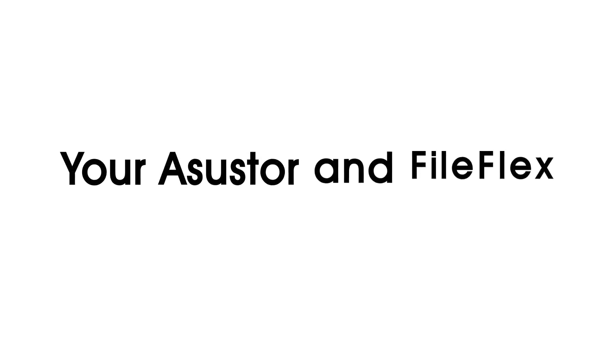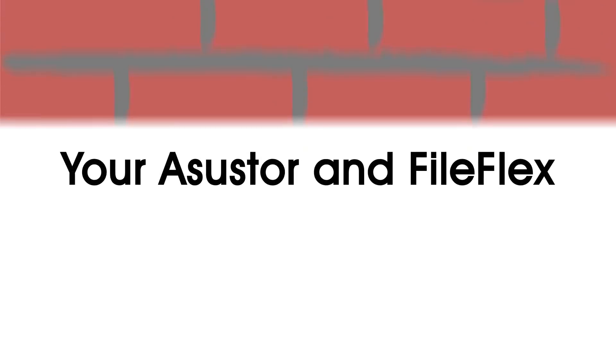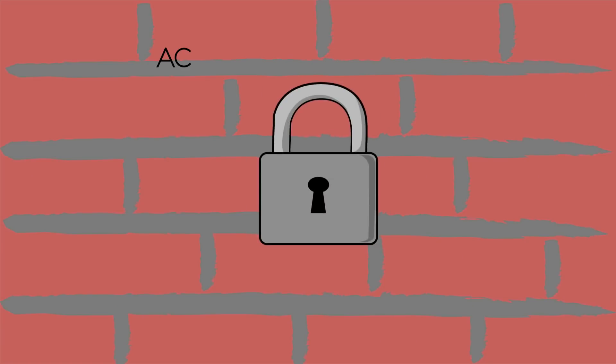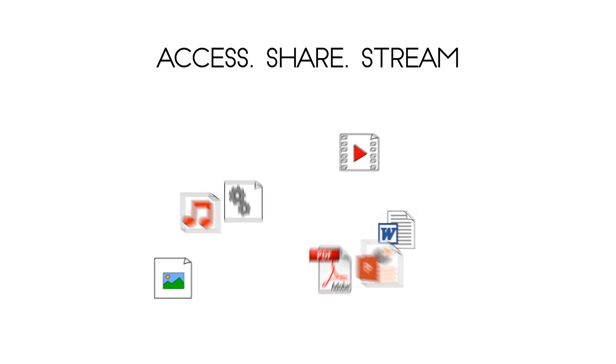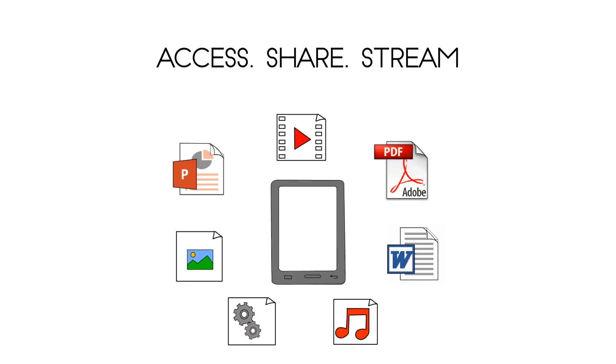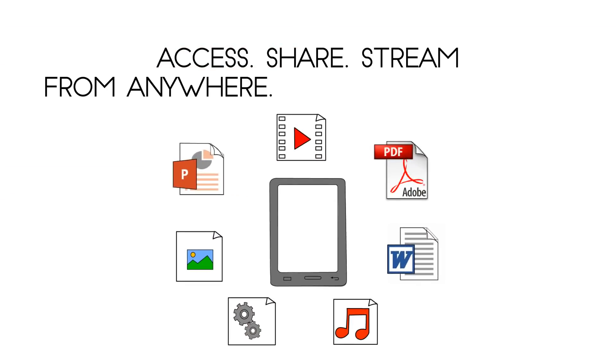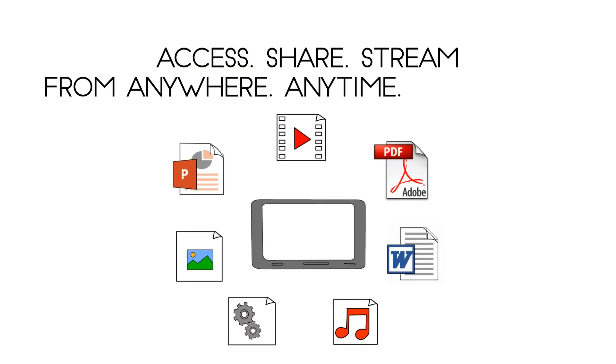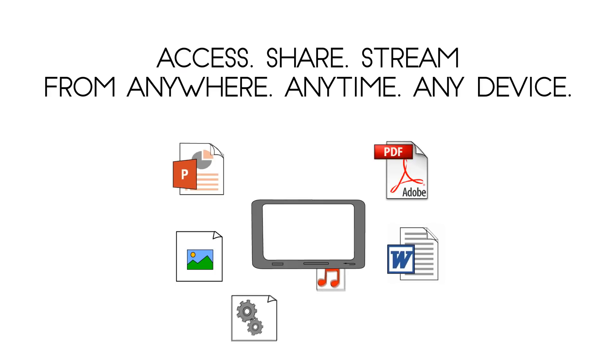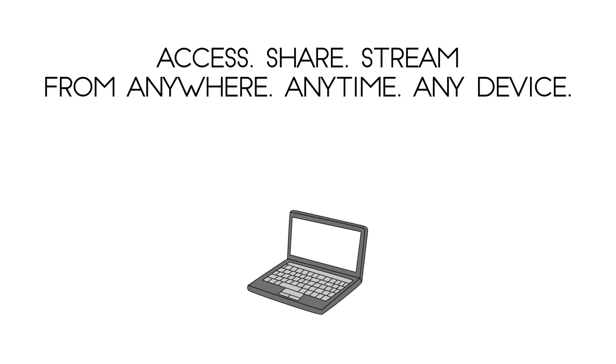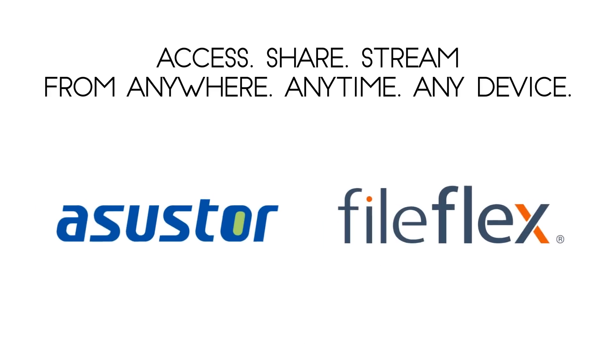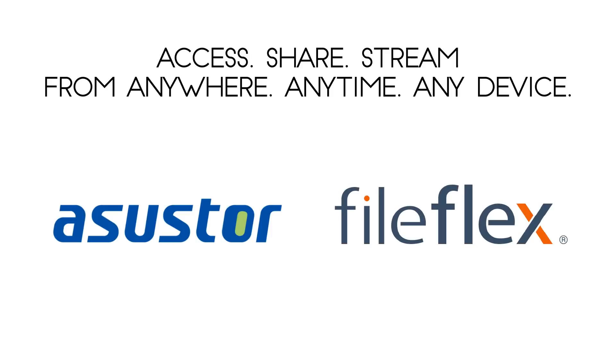ASUS Store and FileFlex. From behind the firewall, securely access, share, and stream all your important files from anywhere, anytime, on any device, and change the way you live forever.